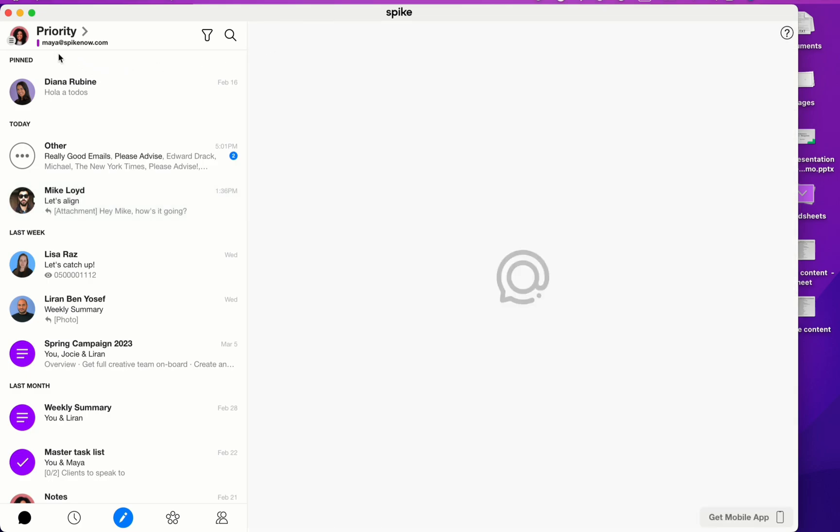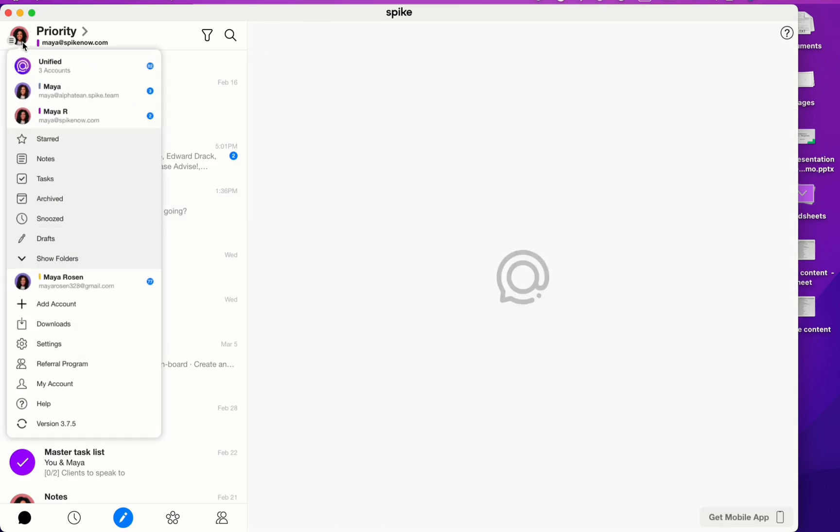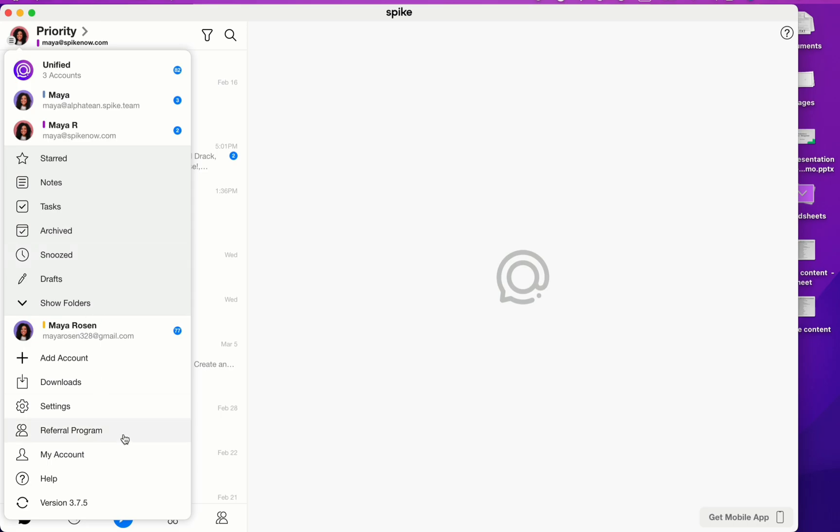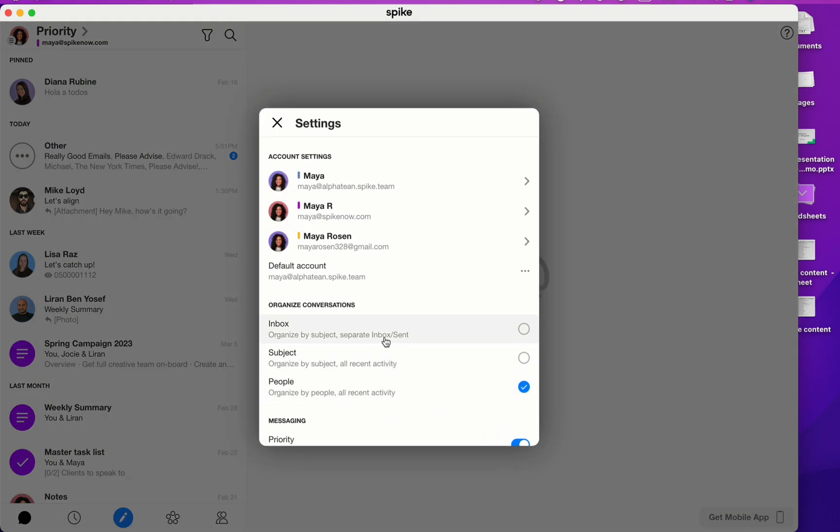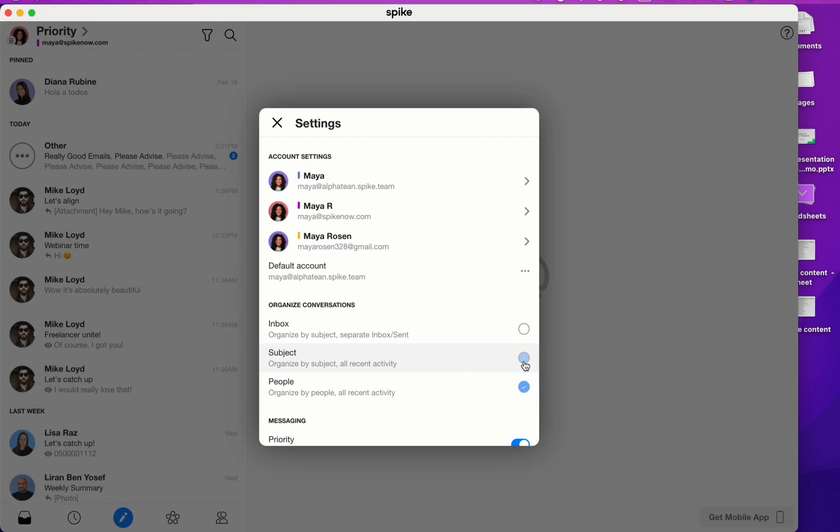You also have two other options, which are subject mode and inbox mode. Subject mode organizes by subject and all recent activity. So now I have multiple threads with Mike because the subject line had changed.